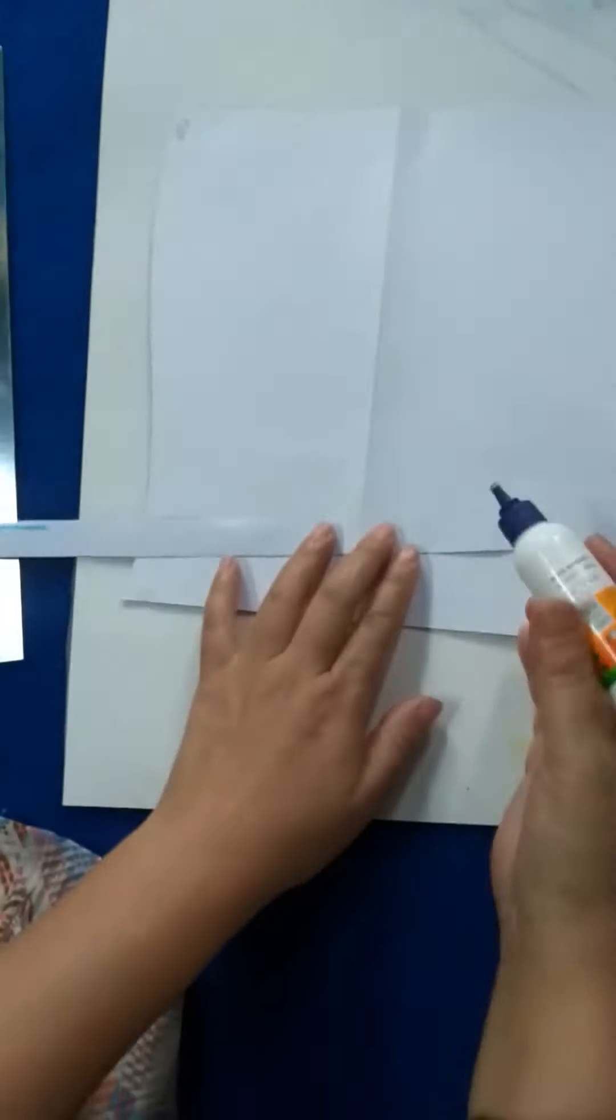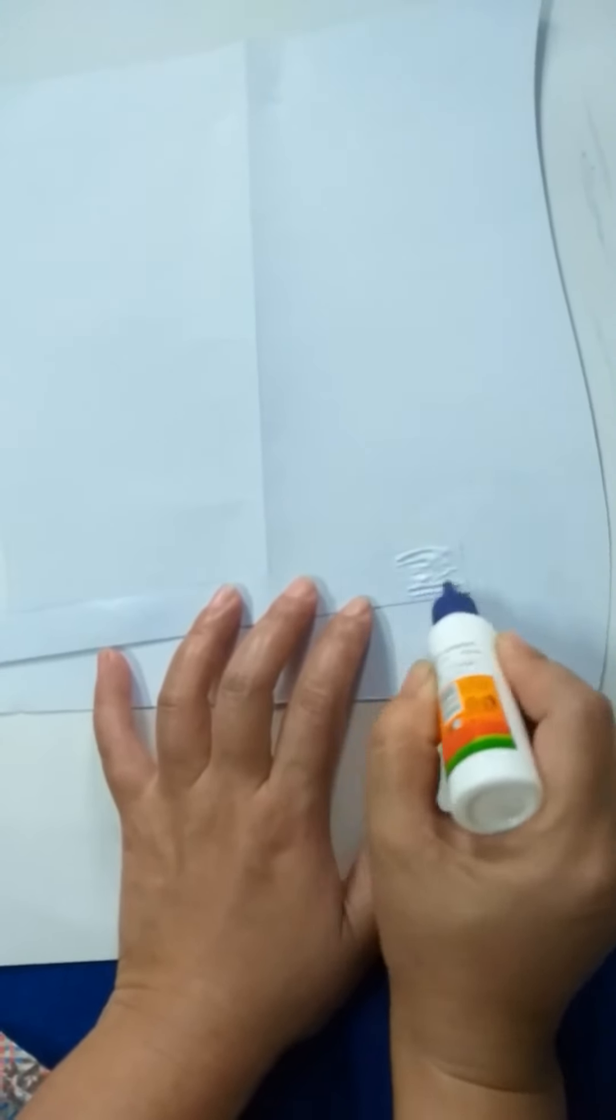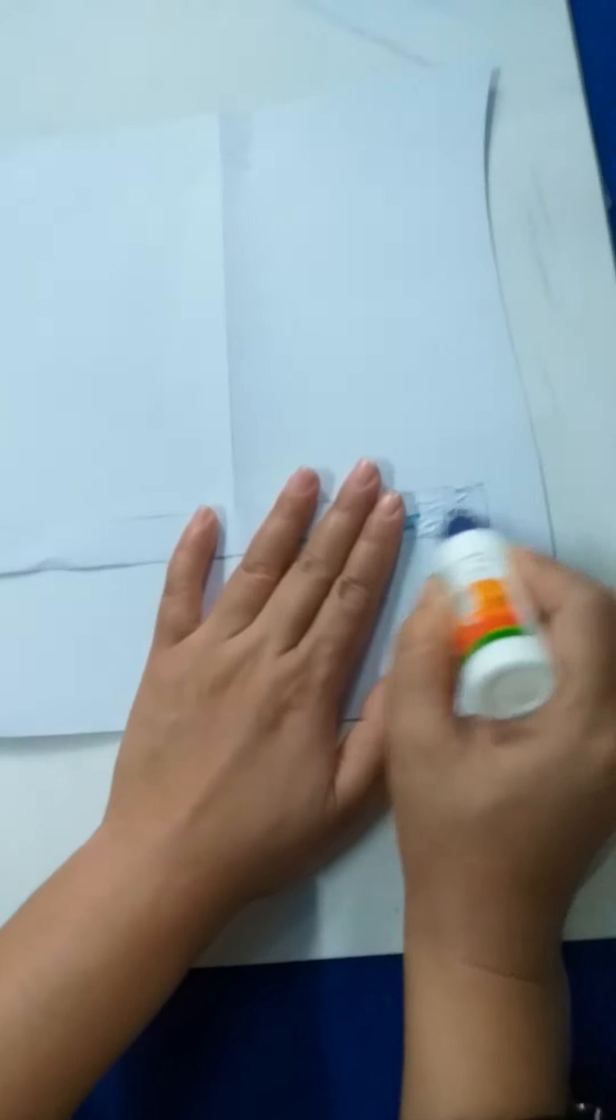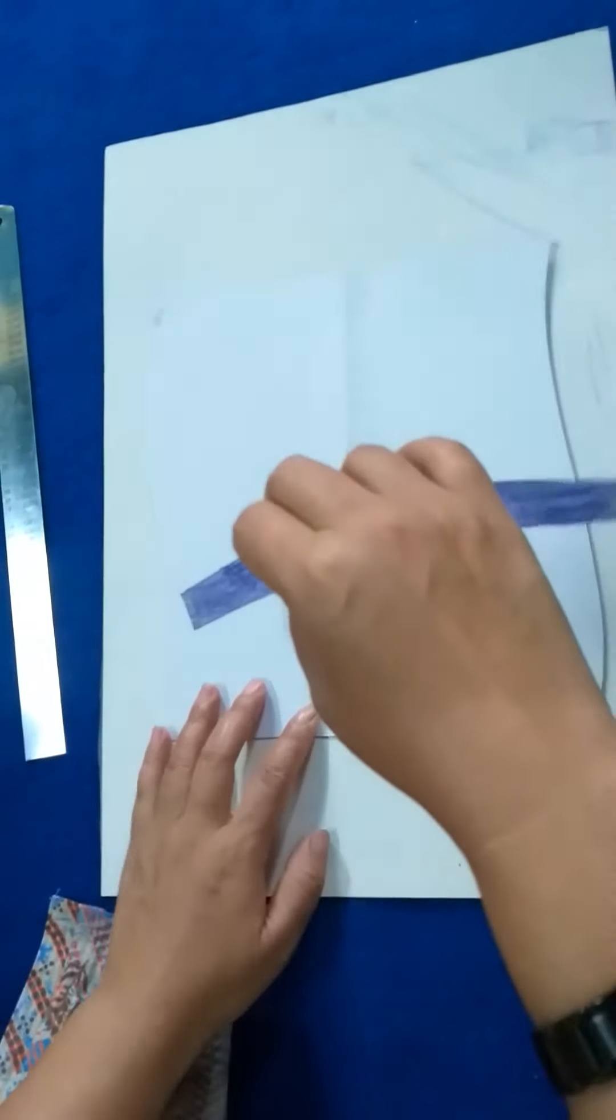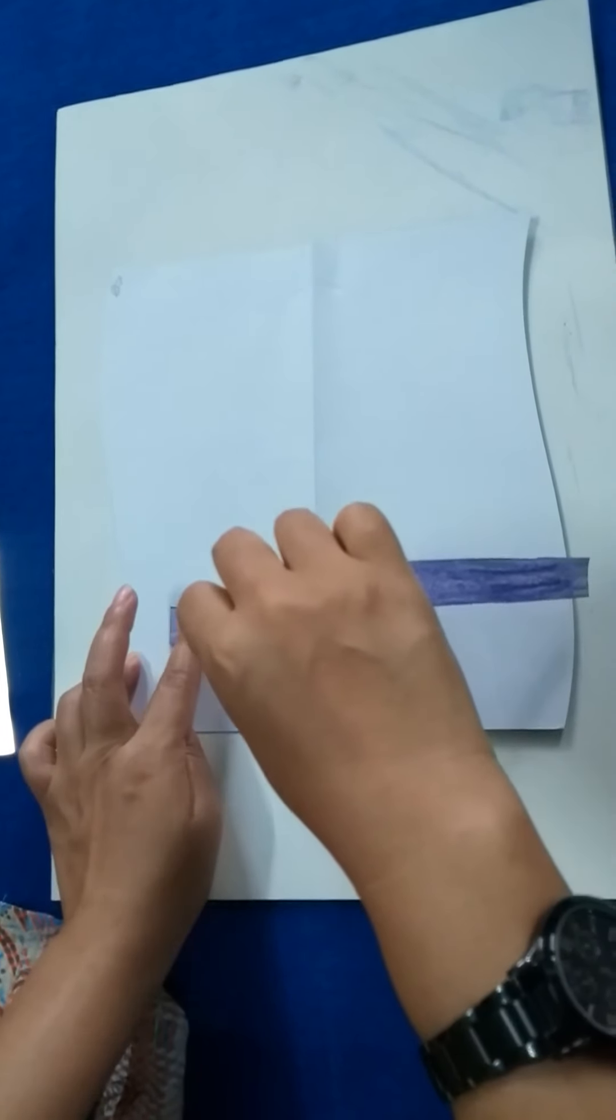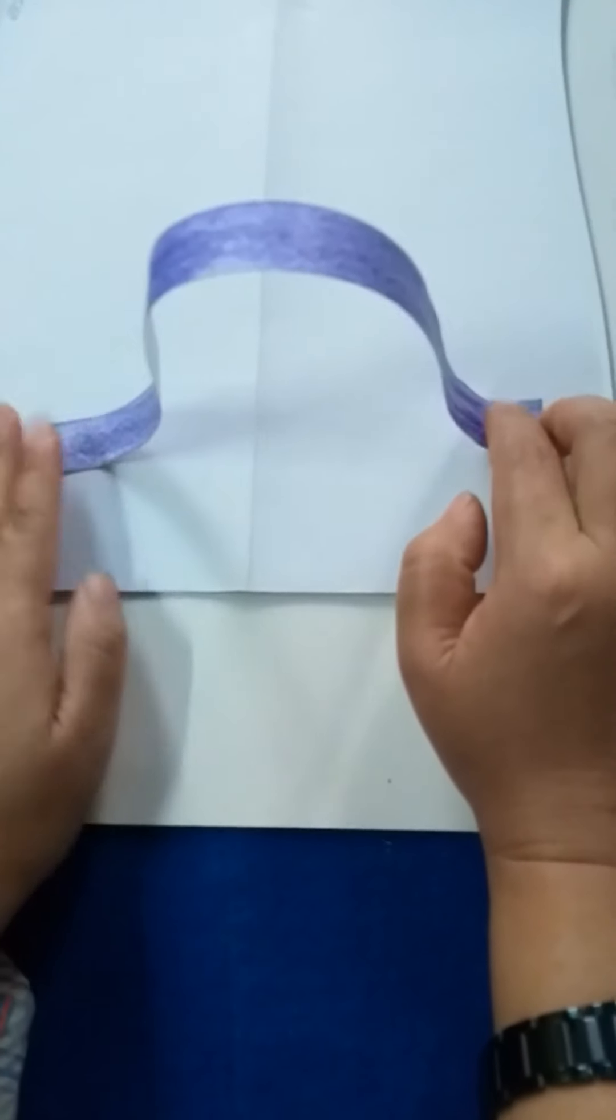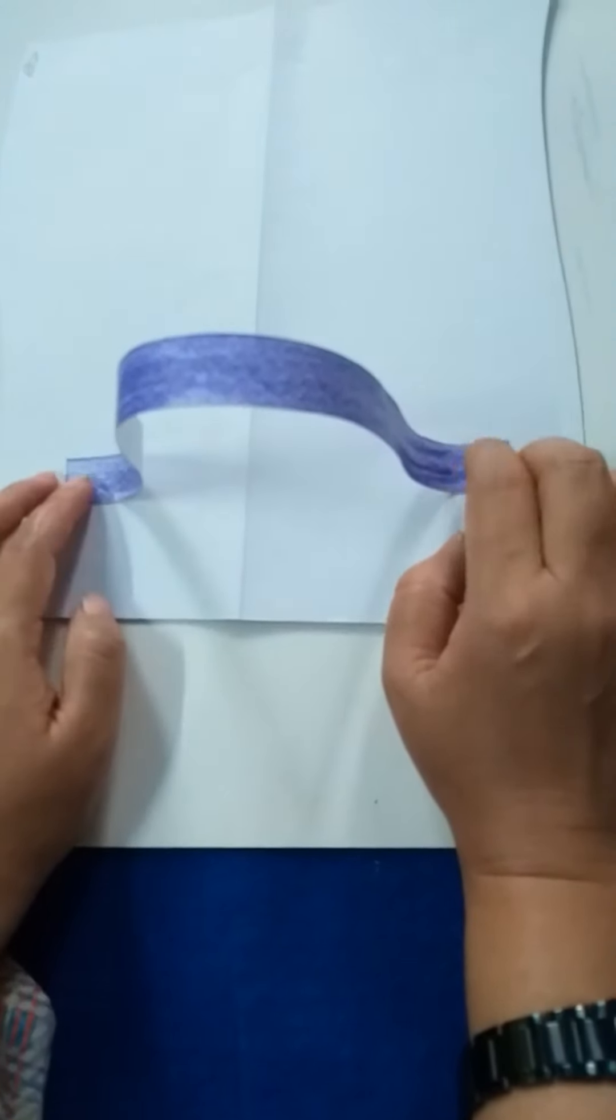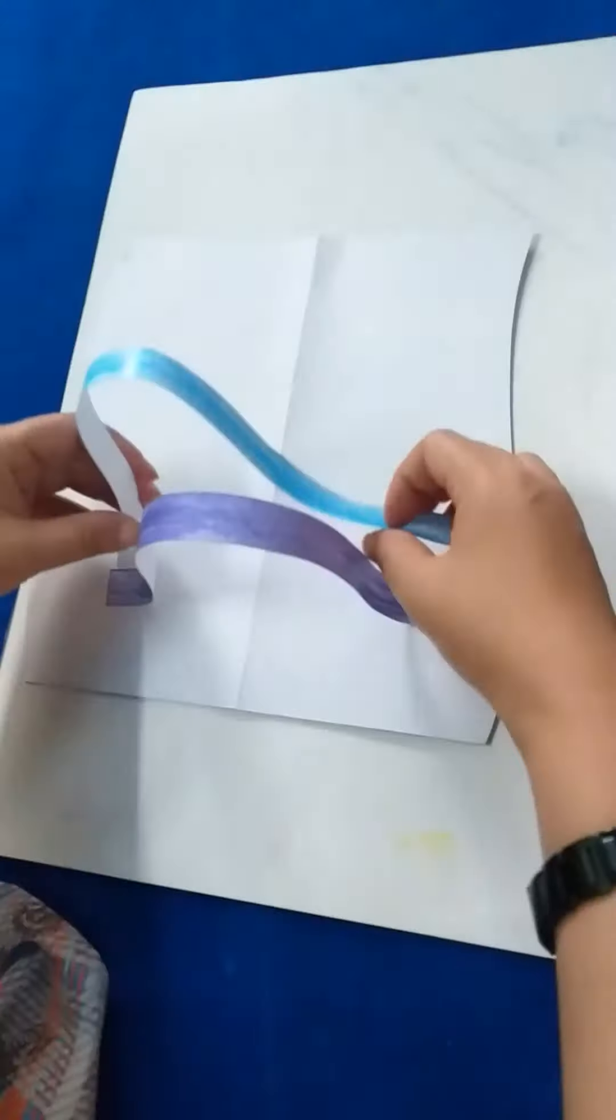Just apply the glue. Ma'am is using red color now. See, ma'am is coloring with the red color.